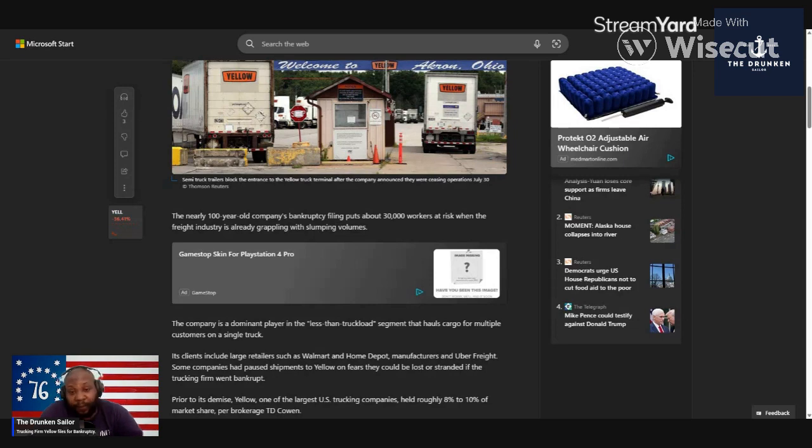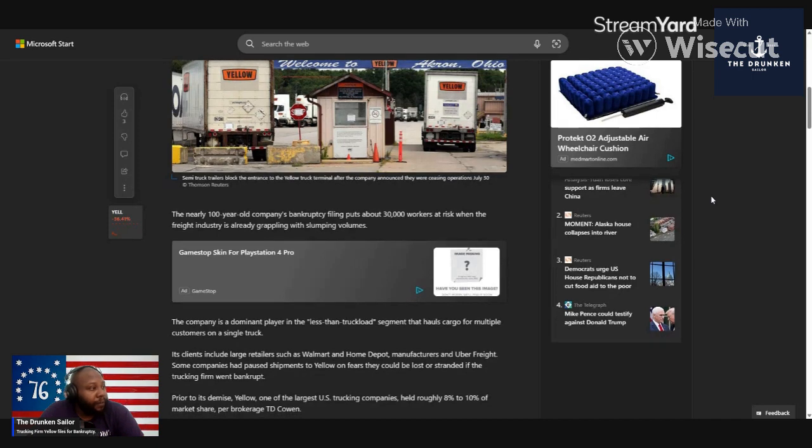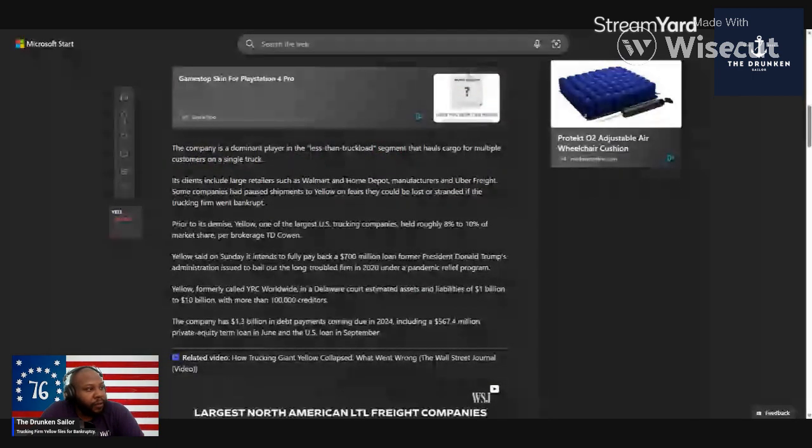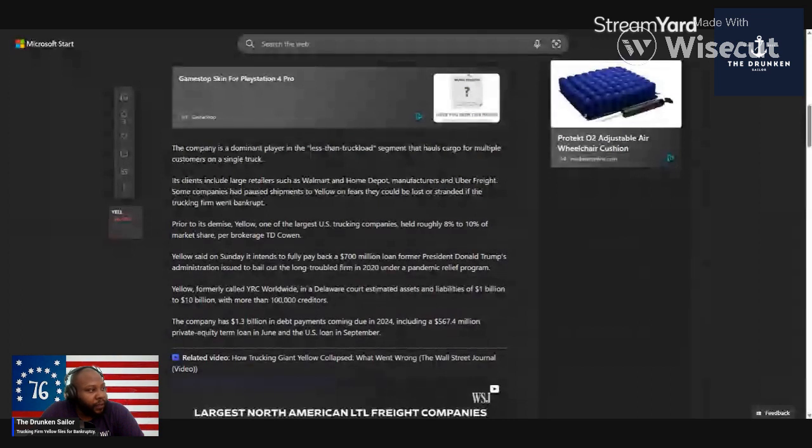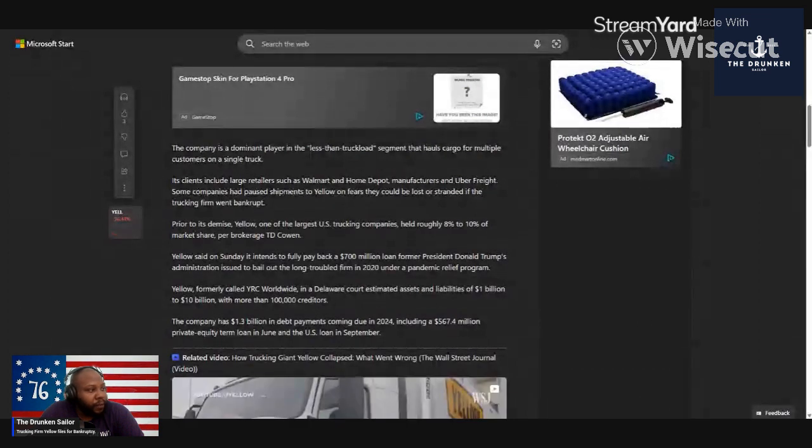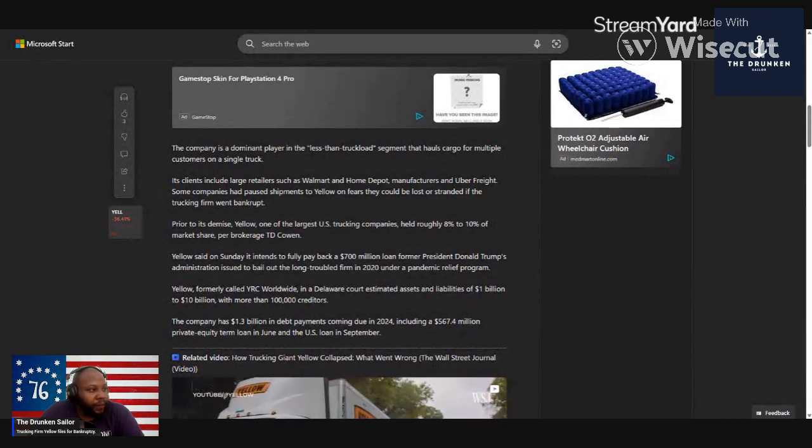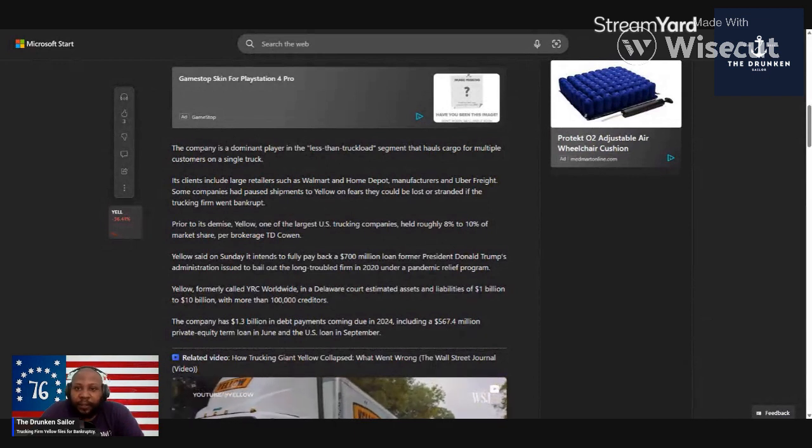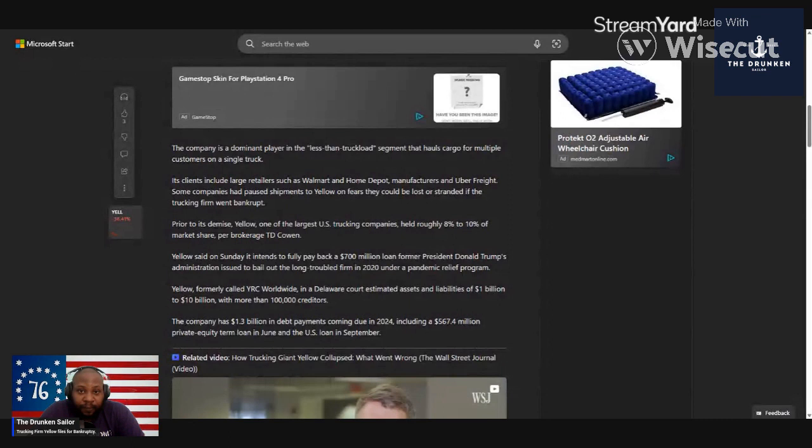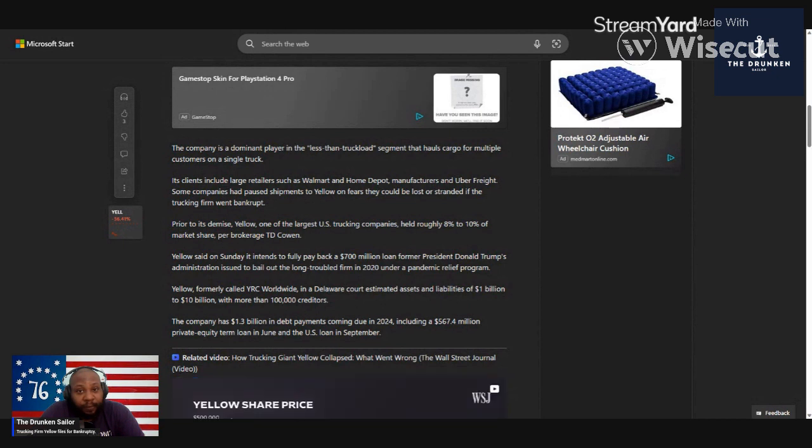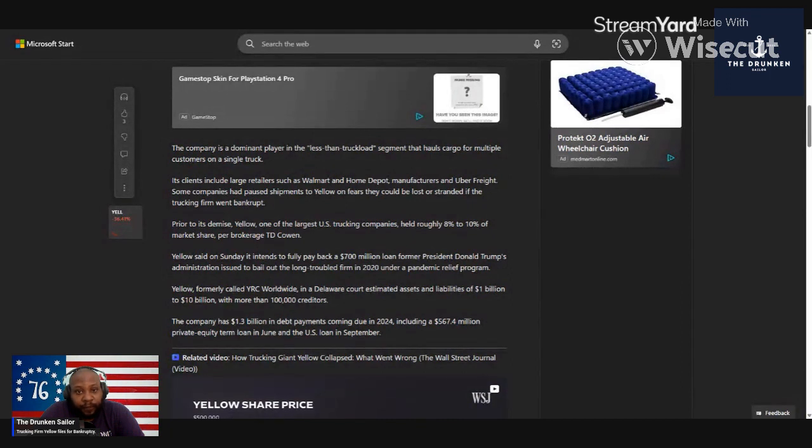They've gone out of business. This is gonna hurt everybody involved. The company is a dominated player in the less-than-truckload segment that hauls cargo for multiple companies. Clients include large retailers like Walmart, Home Depot, the biggest companies you could think of use Yellow to move products and cargo throughout the country. You think there's not gonna be delays moving shipments, your favorite supplies, food, or whatever? You're damn right it's gonna be delayed, there's gonna be shortages. So get ready guys.